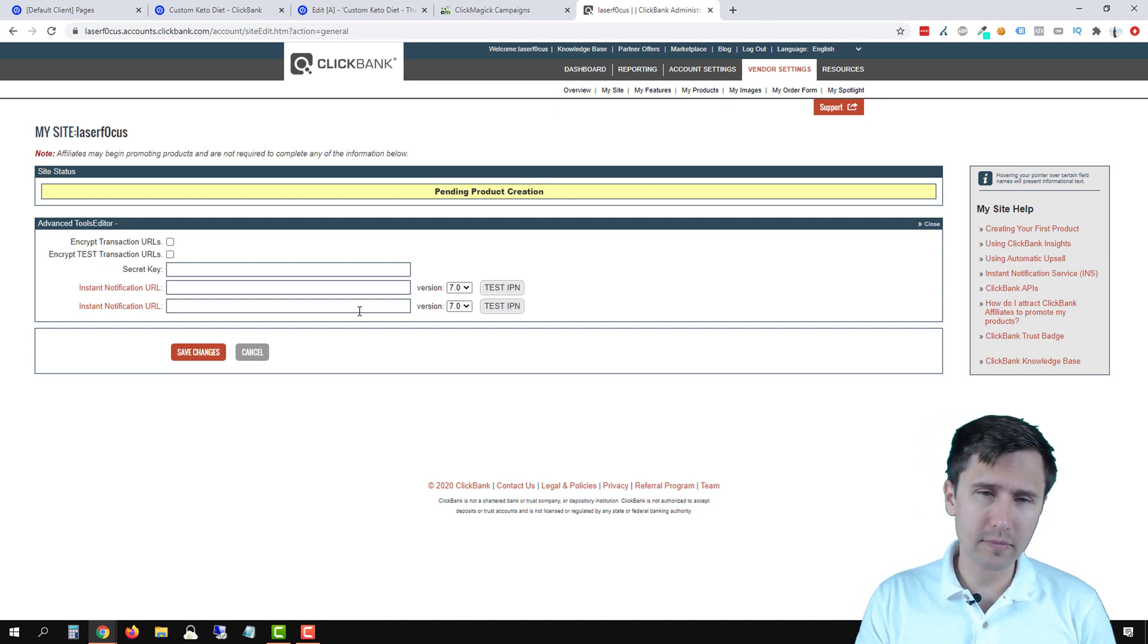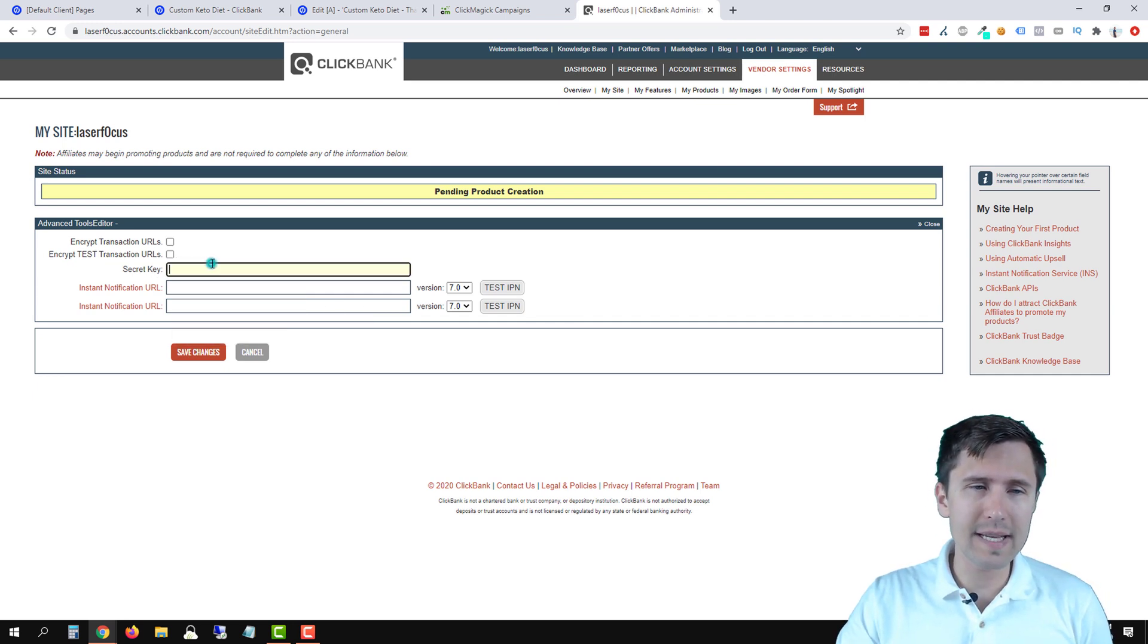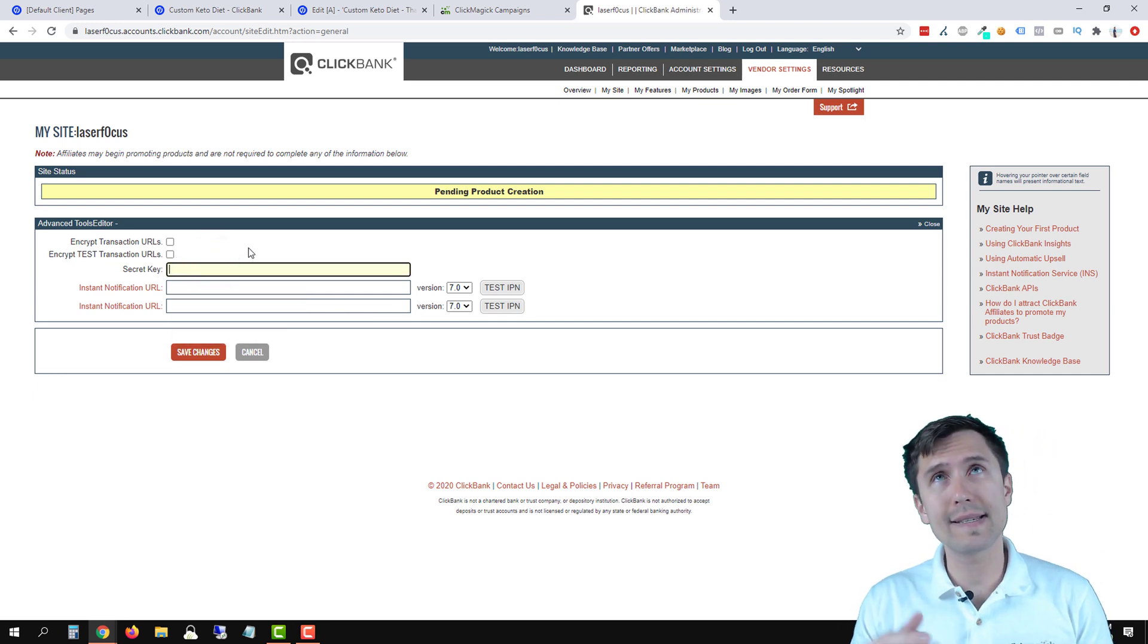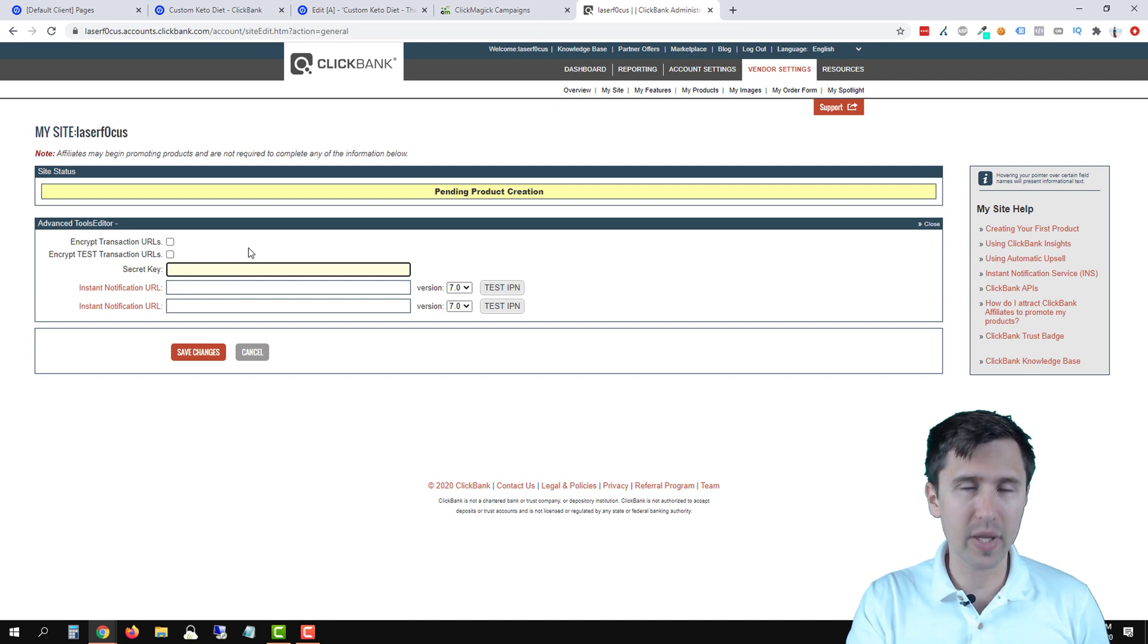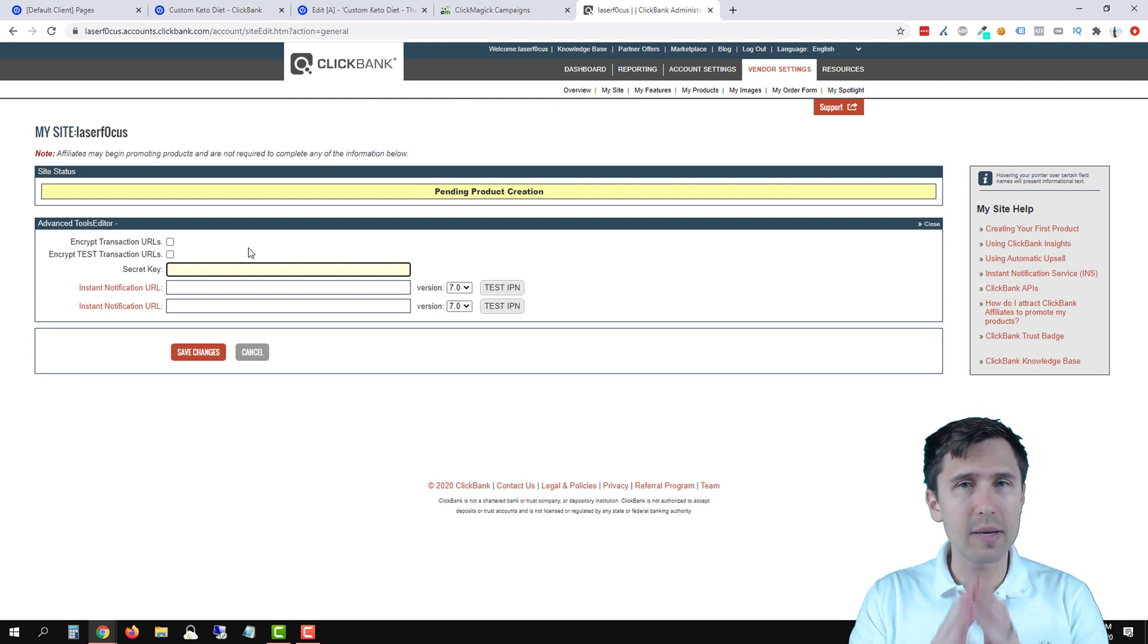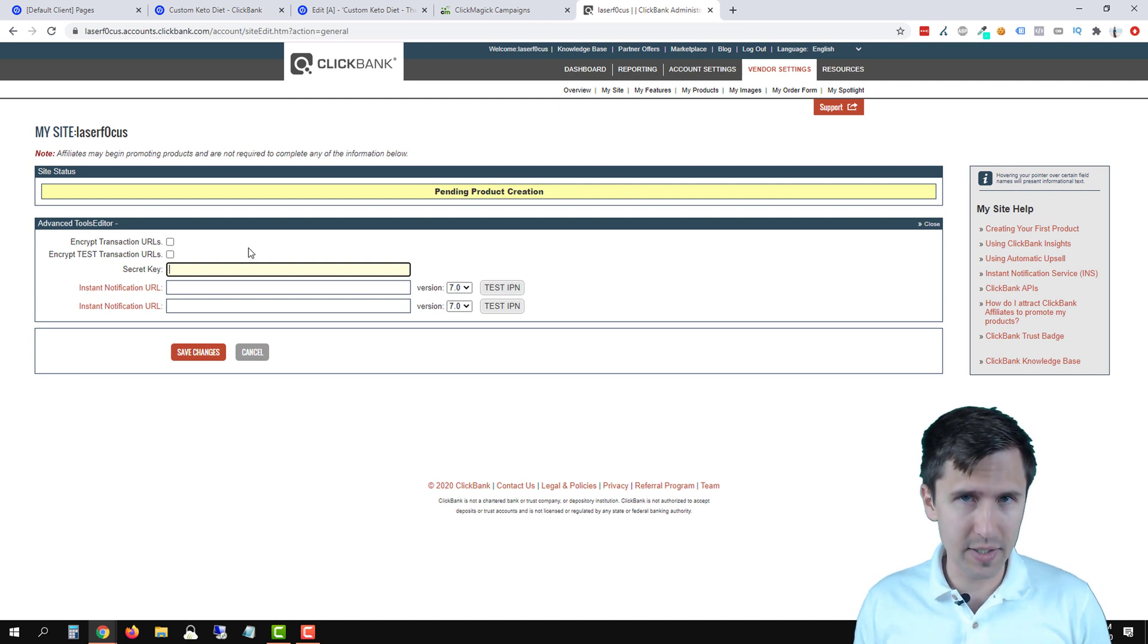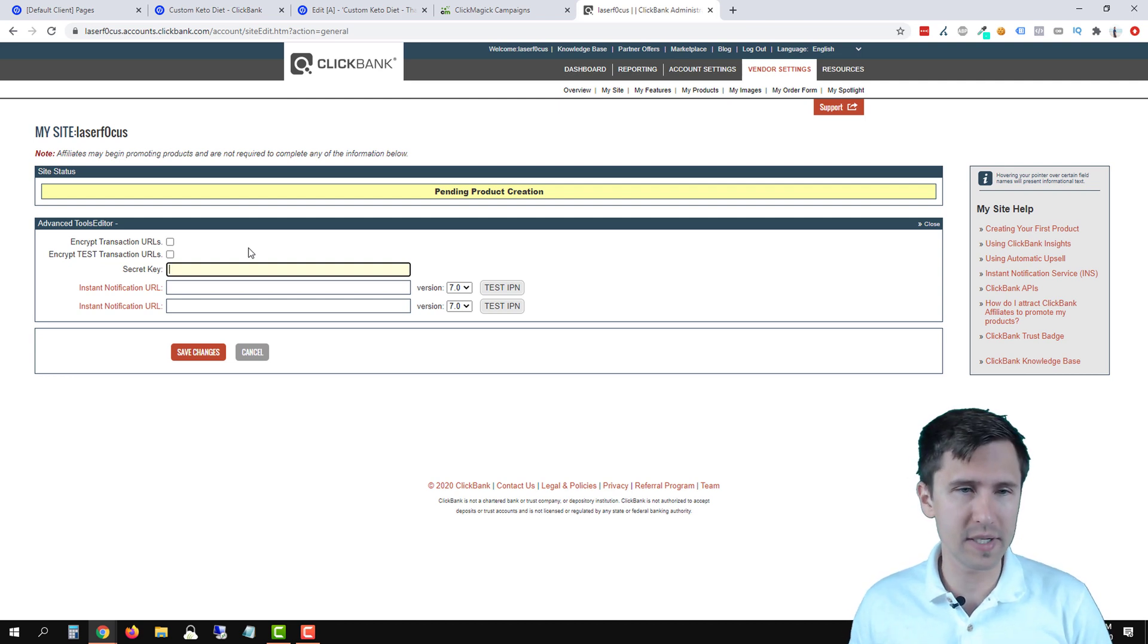So the first thing we have to do is enter a secret key. A secret key is a 16 character string of letters or numbers that you come up with. Nobody gives it to you. You come up with it, make it whatever you want to. It has to be 16 characters and it has to be uppercase letters and or numbers.